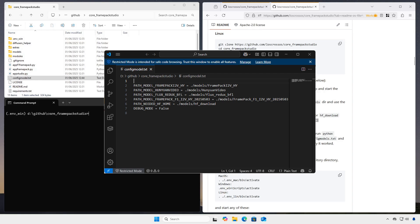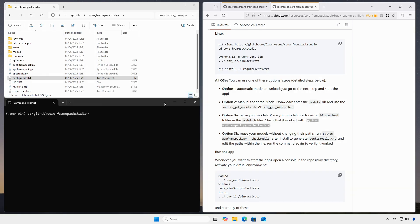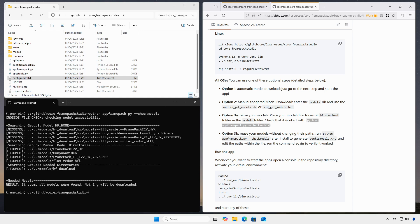You can run the check models command again to confirm that the app can see your models.